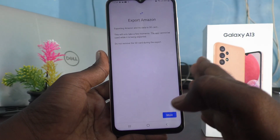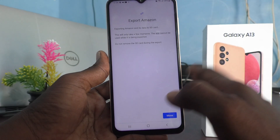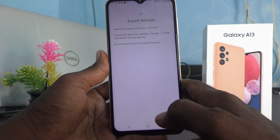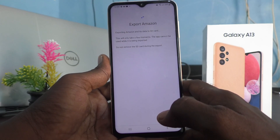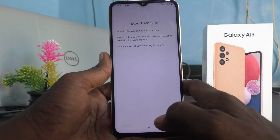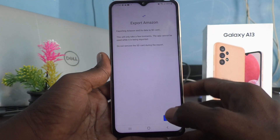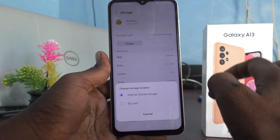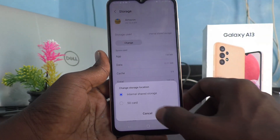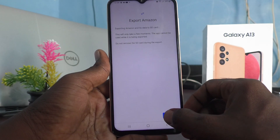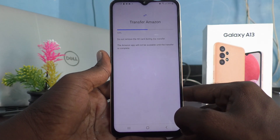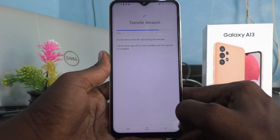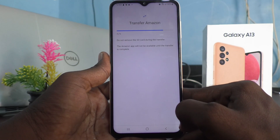Do not remove the SD card during the export. After reading the instructions, click on Move. It will start moving — you can see 'Transfer Amazon' and a reminder not to remove the SD card during the transfer.